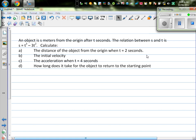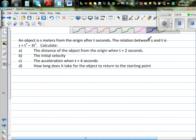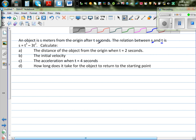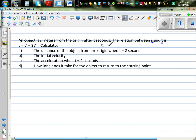An object is s meters from the origin after t seconds. The relation between s, which is the distance, and t is given by this equation: s as a function of time is t cubed minus 3t squared.